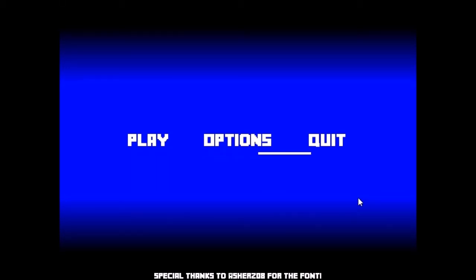Almost forgot to show you the quit animation. Yep, here we go. Bye! Bye!